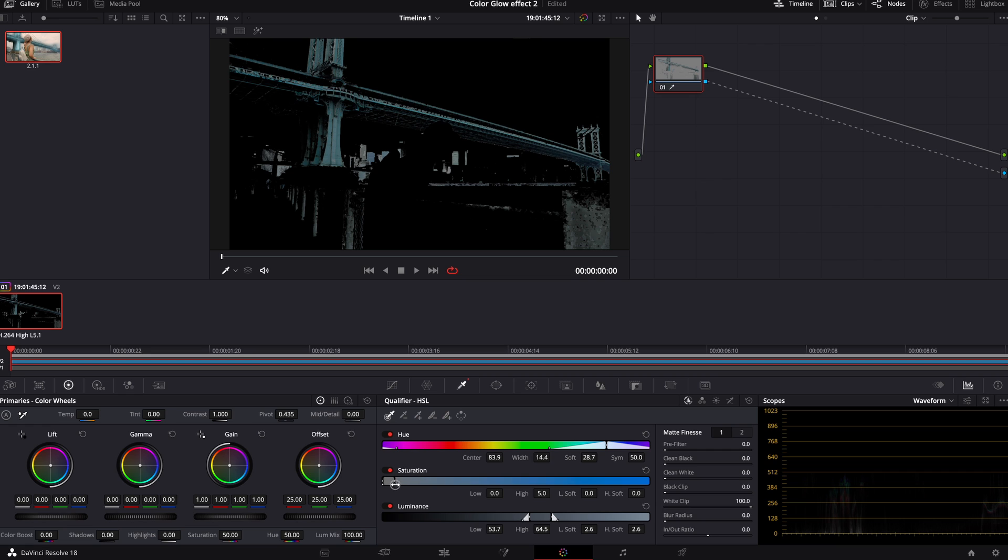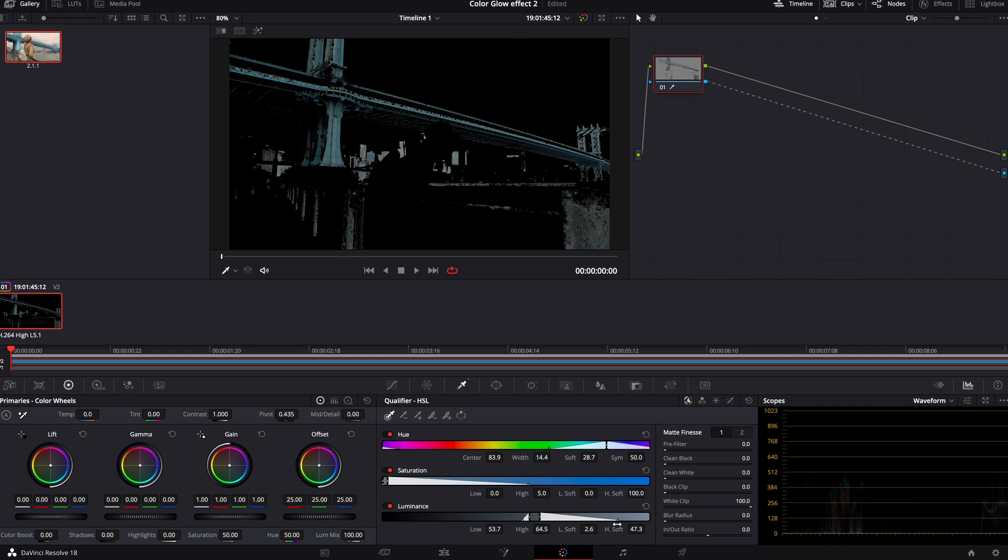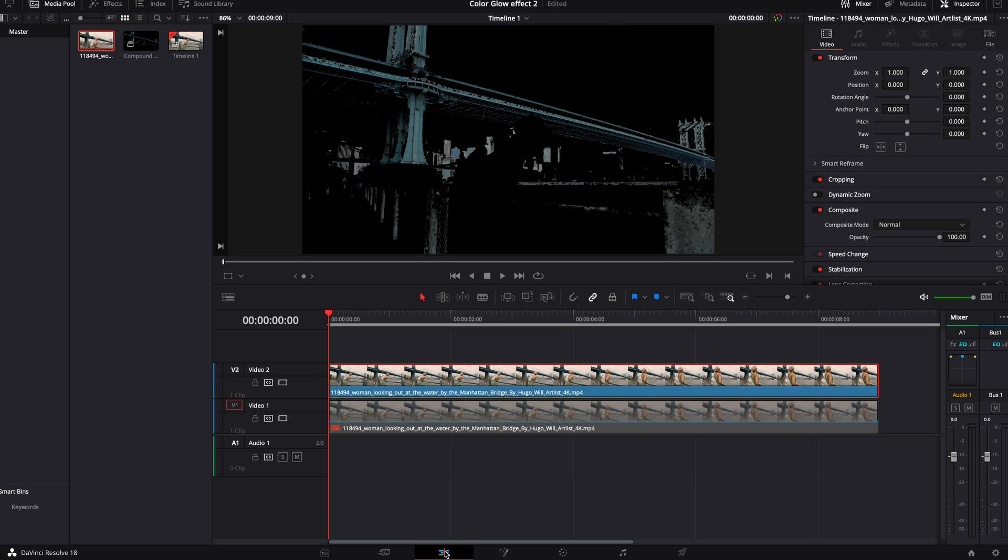We're going to take our saturation, raise it up. Let's look at our luminance. We'll bring that luminance up quite a bit. And so what it's going to do is it's going to isolate those blue tones and make them glow. So we'll now go back to our edit page.